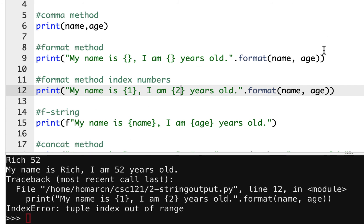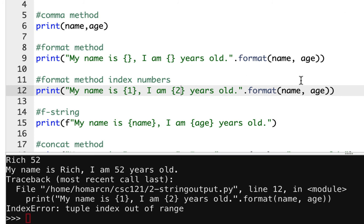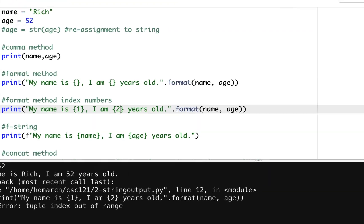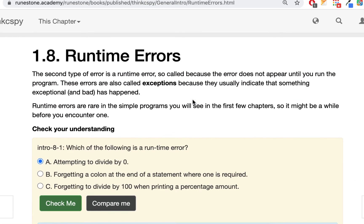Runtime errors happen during the execution of the source file — the interpreter is picking them up as it runs. The syntax error stops everything right at the beginning, like jumping off sides in football — nothing will be legal. But with runtime, it'll go through some things and then find the error when it gets there.